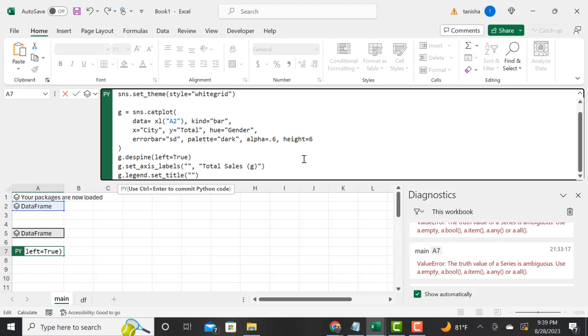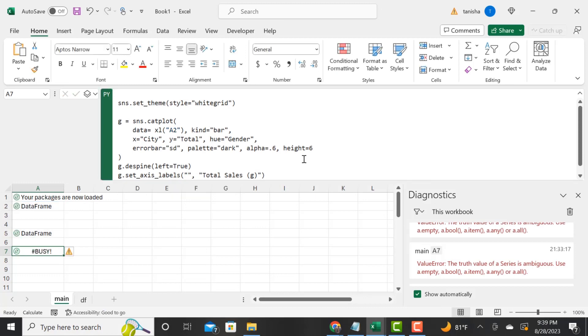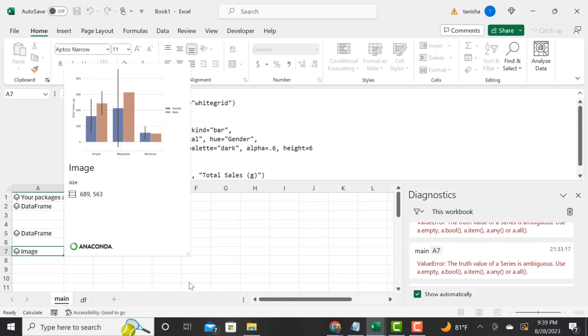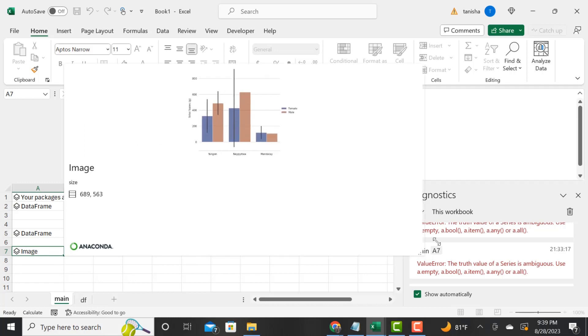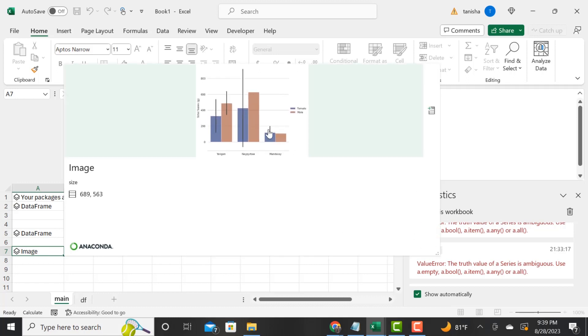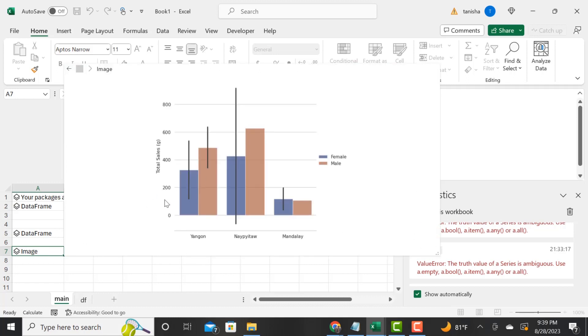I ran the script and then I click on the image, and we've got our beautiful bar chart here. This is awesome. See you guys in the next video.